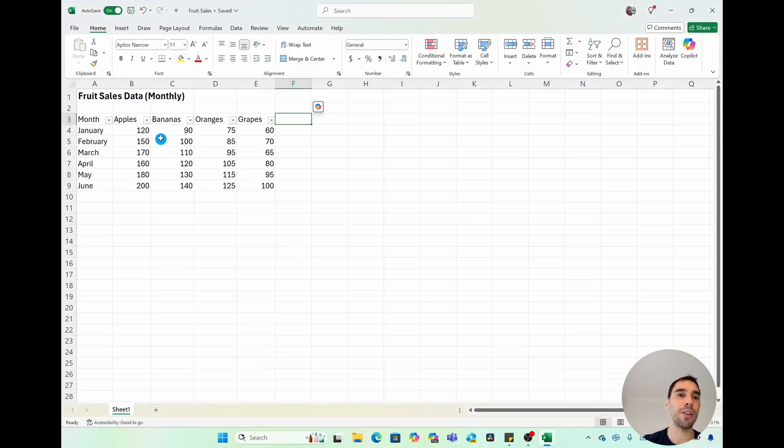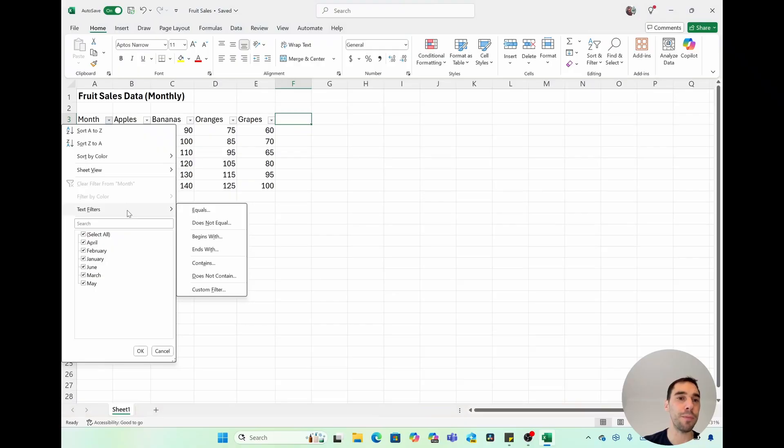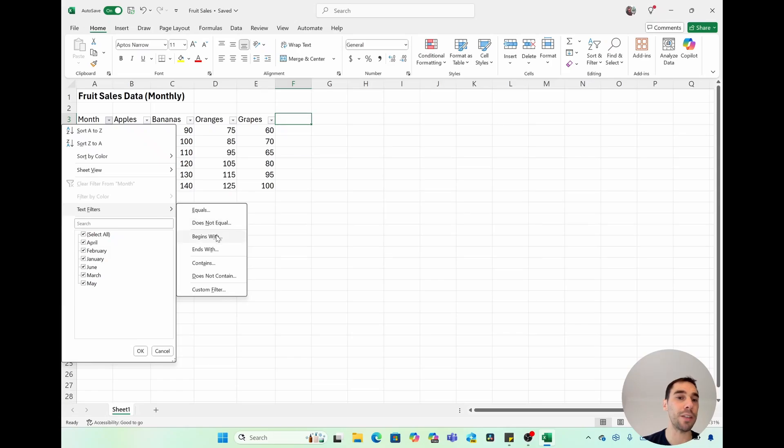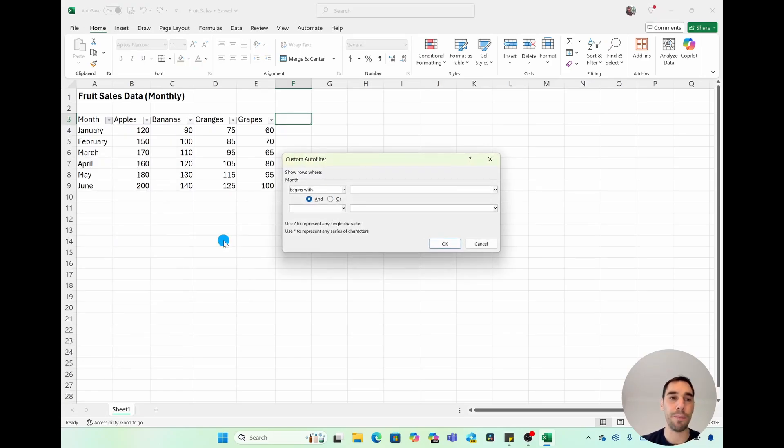Jump over to the months column, and we're going to go text filter because the information underneath is text. And we could say it equals, or it does not equal, or it begins or ends with. I'm going to say it begins with the letter M.